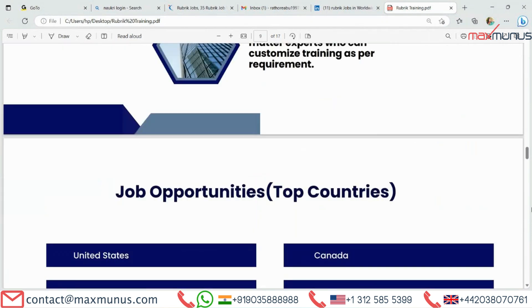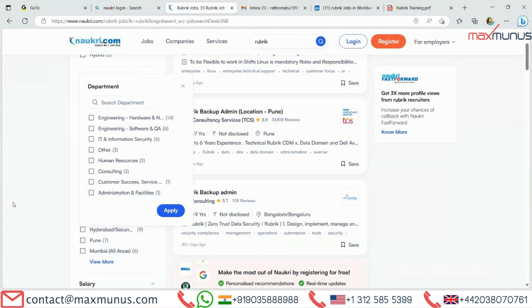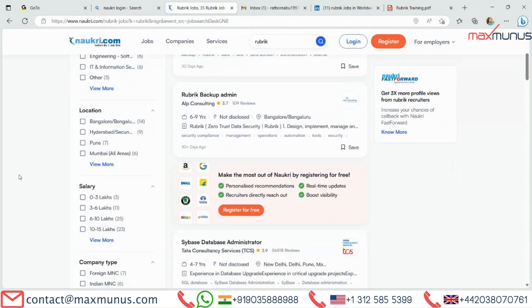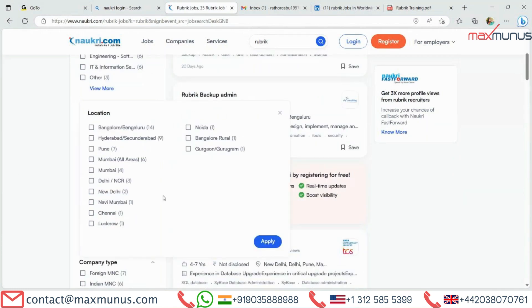Job opportunities: what are the job opportunities available for Rubric across the globe? If you are searching for a job in India, Naukri is probably the best platform available. Currently there are 35 job opportunities across India. Among these, the top locations are Bangalore with 14 openings, Hyderabad with 9 openings, Pune with 7 opportunities, and many more locations.